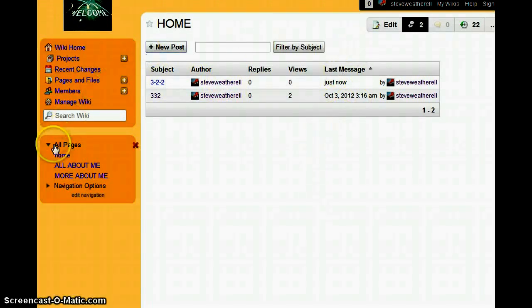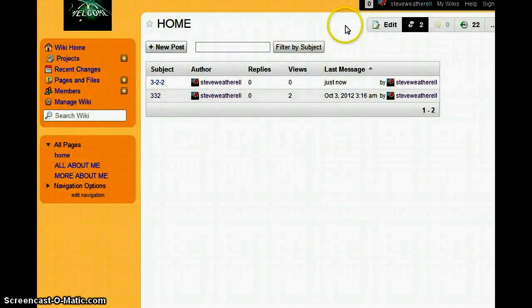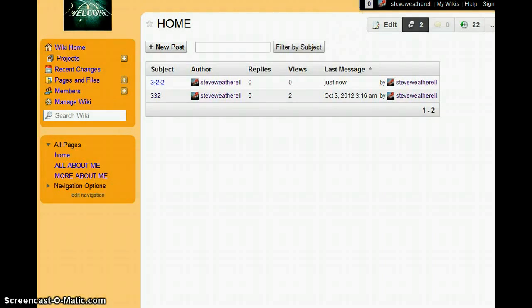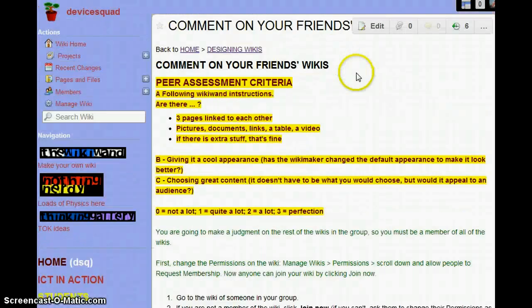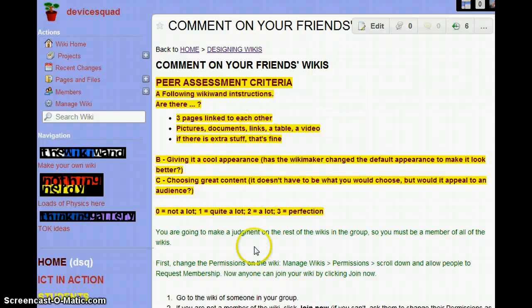And then we move on to the next student's wiki, doing that all the way through the class. That's all we have to do. Thank you very much for listening.